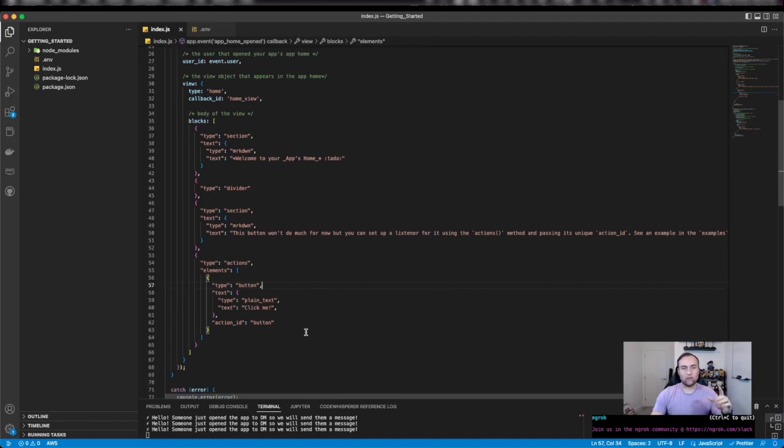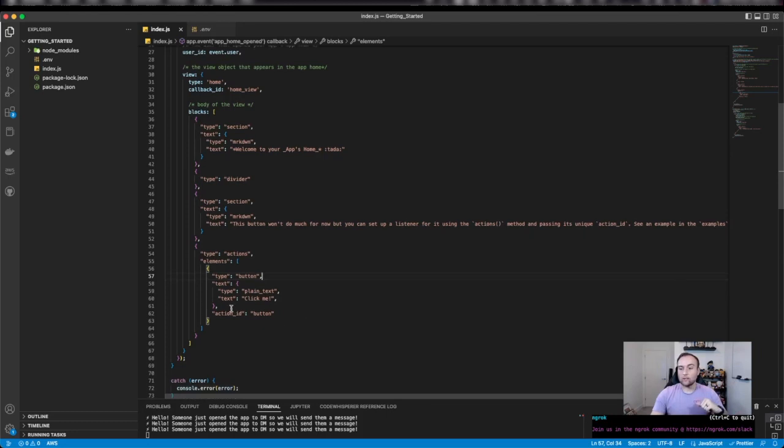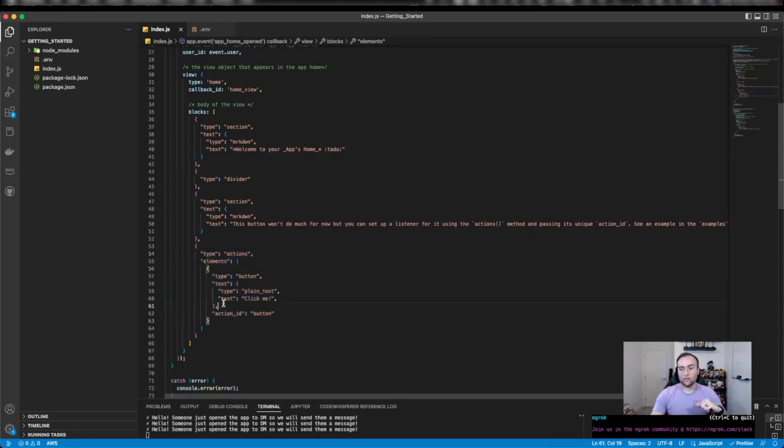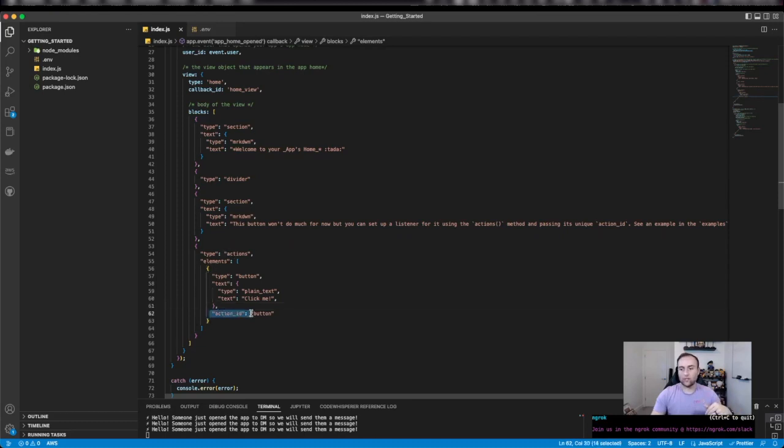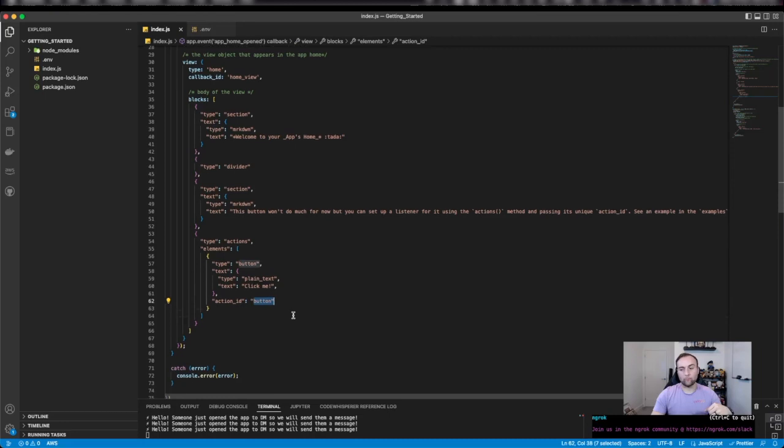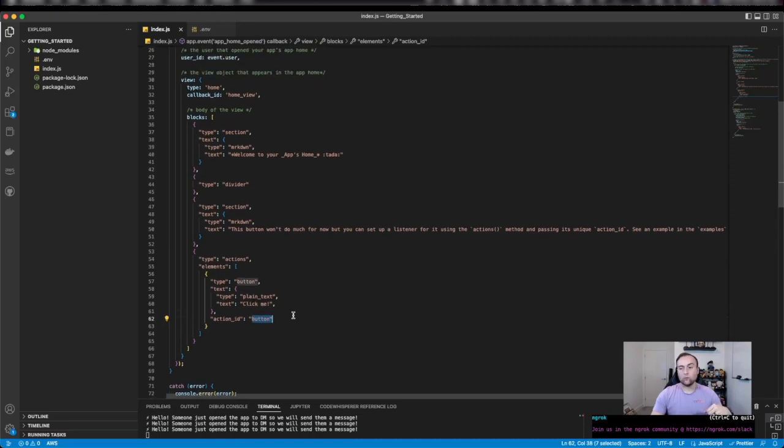The only difference between the previous video and this video that I've added today is this here. On our button, as another element, I've added action_id and button. That's the only change I've made from the previous video.